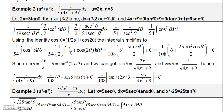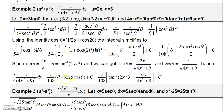Integrating 1 d theta gives theta, and integrating cosine 2 theta gives sine 2 theta over 2. Using the identity sine 2 theta equals 2 sine theta cosine theta, the 2s cancel. So the result is 1 over 108 times theta plus sine theta cosine theta, plus a constant.